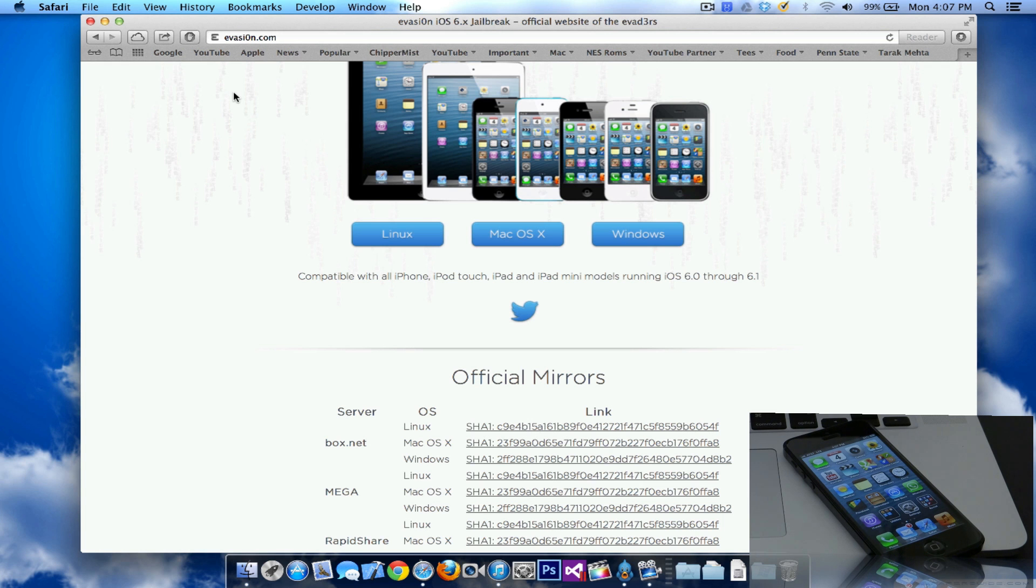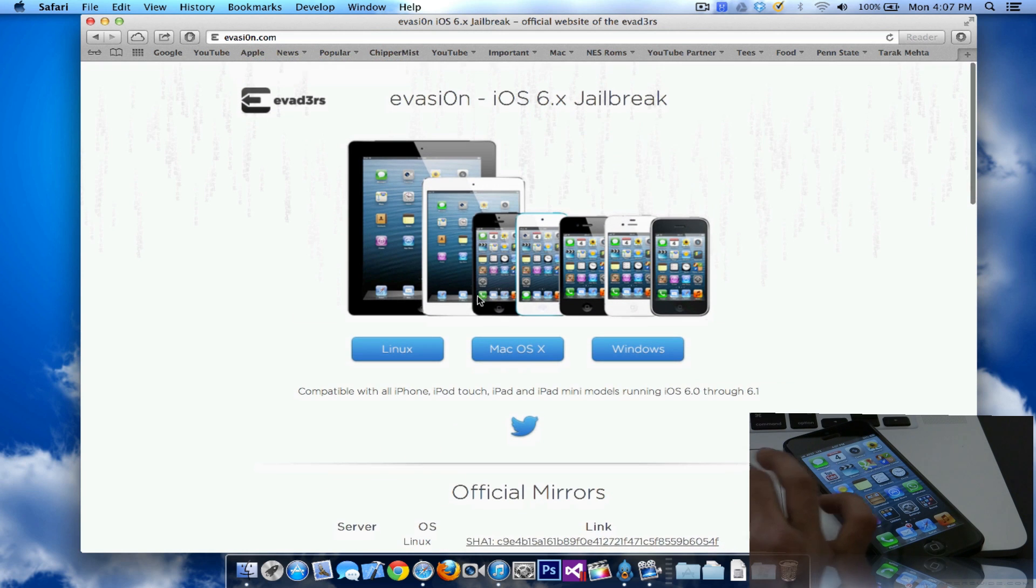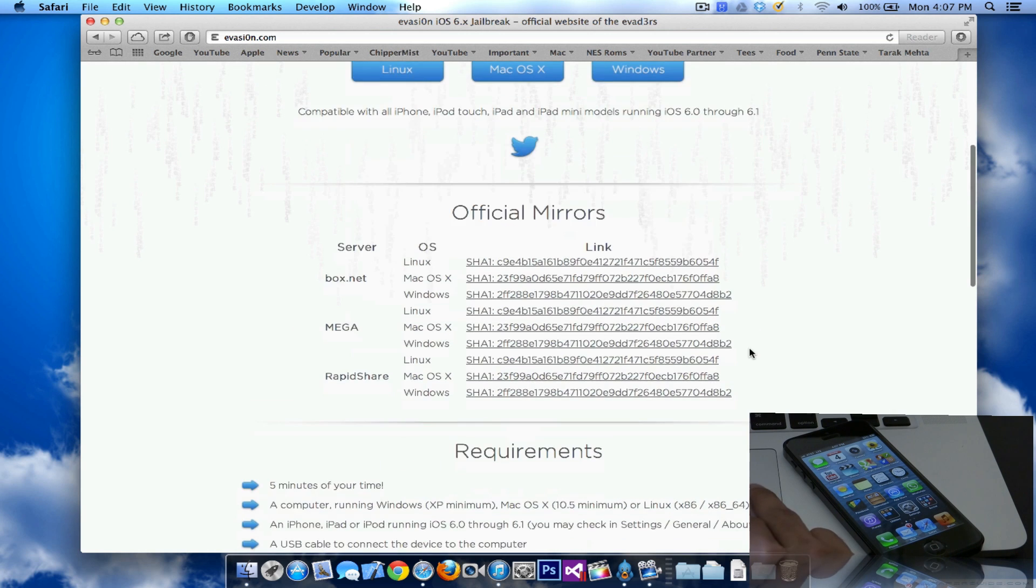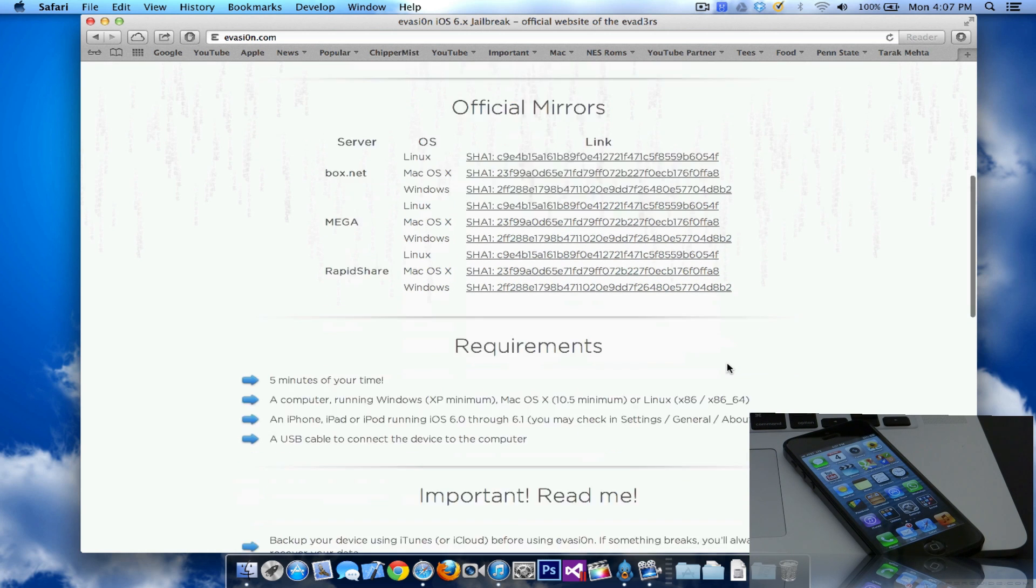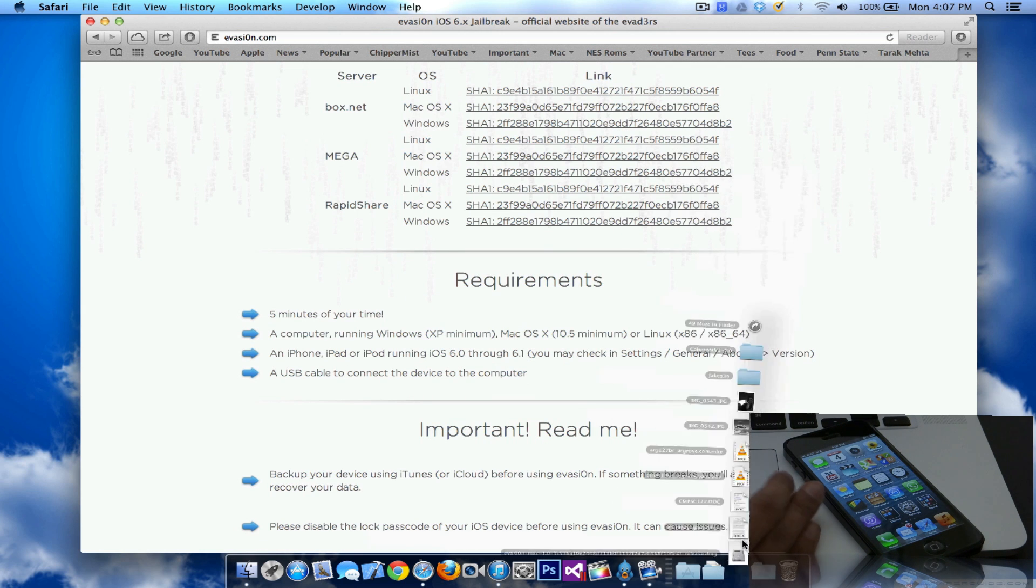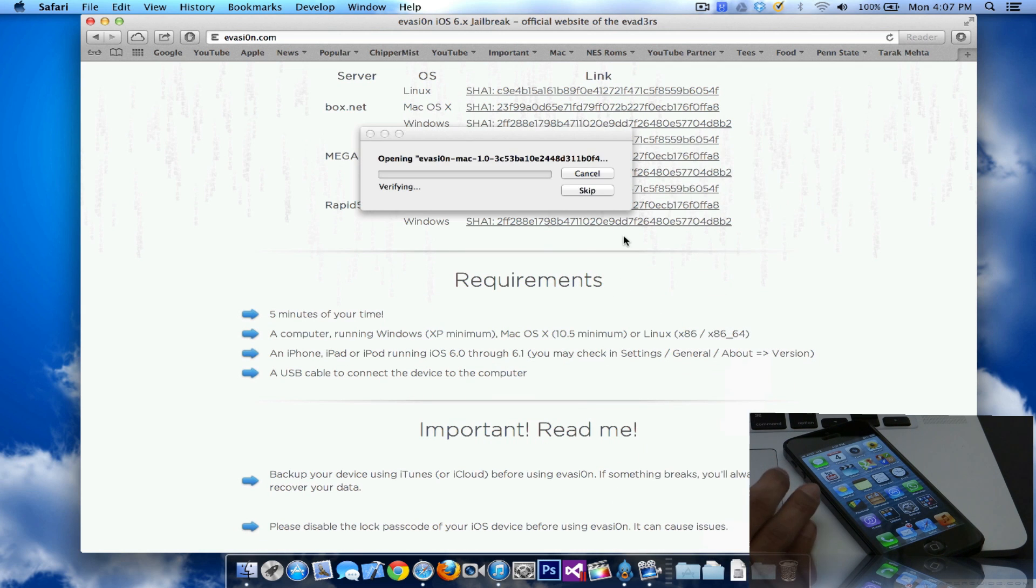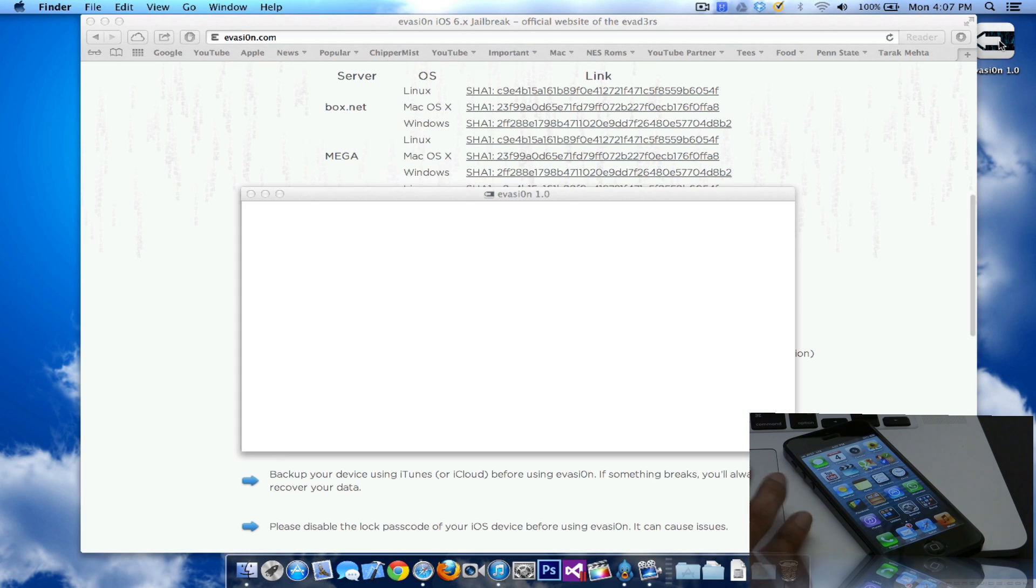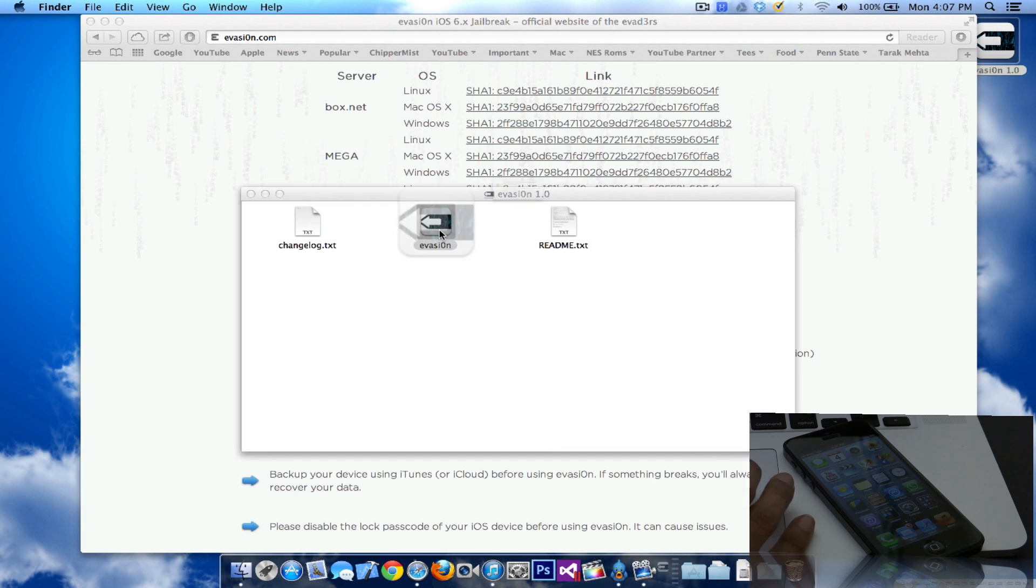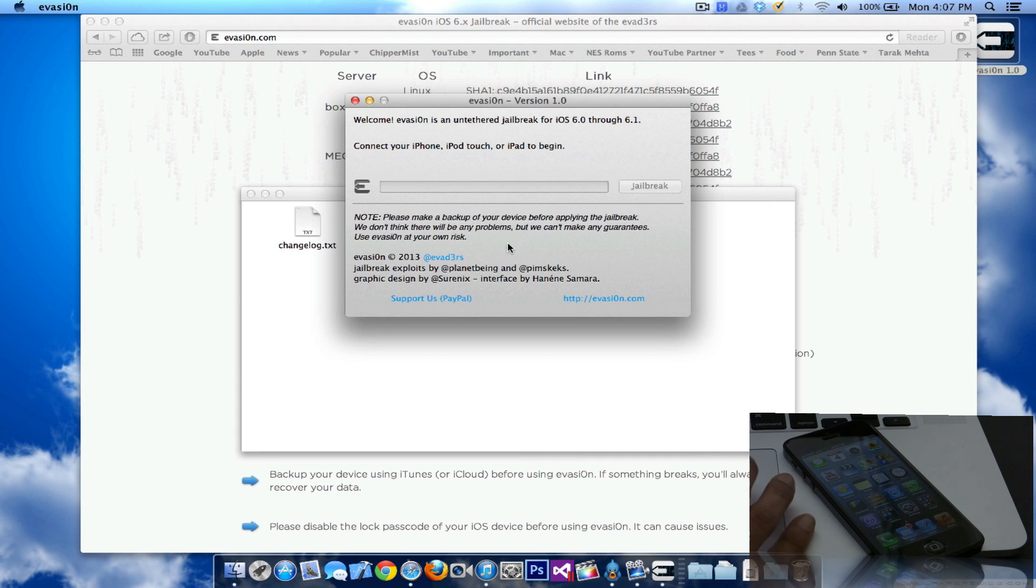Once you have that done, you can go to evasion.com - E-V-A-S-I-0-N dot com - and download the program that you want, whether you're jailbreaking on Linux, Mac OS, or Windows. They have official mirrors as well, so you can choose a link and download the required one. Once you have that, just open it. I've already downloaded it. Here it is. Just click on evasion and click on open.